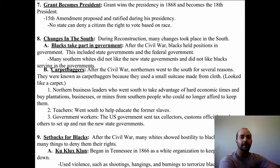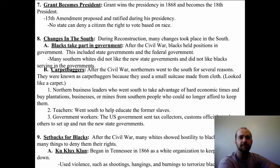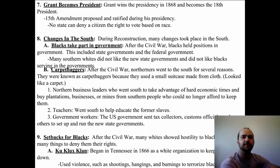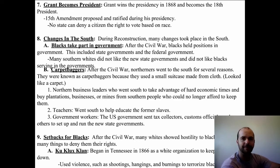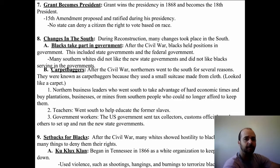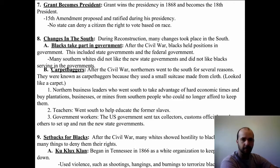After Johnson took over the presidency following Lincoln's assassination, he did not serve another term and was replaced by General U.S. Grant, who won the presidency in 1868 and became the 18th president. Under his presidency, the 15th Amendment was proposed and ratified, saying that no state can deny a citizen the right to vote based on race. During Reconstruction, blacks were allowed to take part in government and held positions in state and federal governments, even though many Southern whites didn't like these new governments or blacks serving in them.